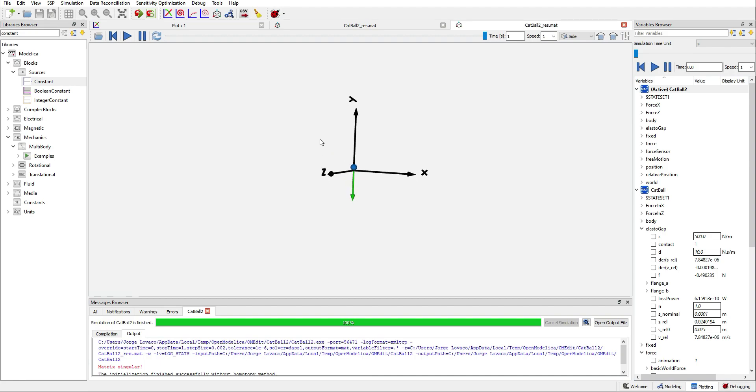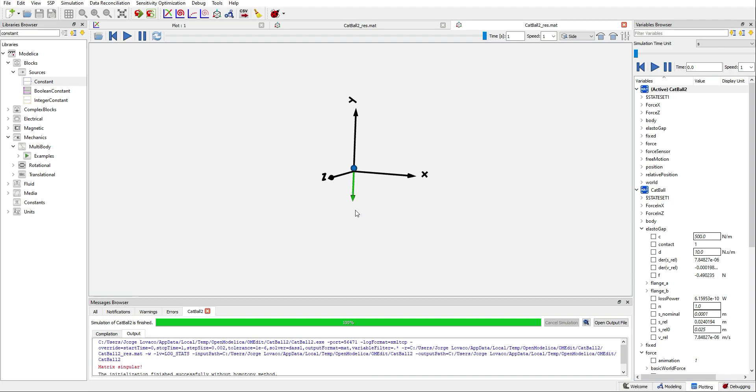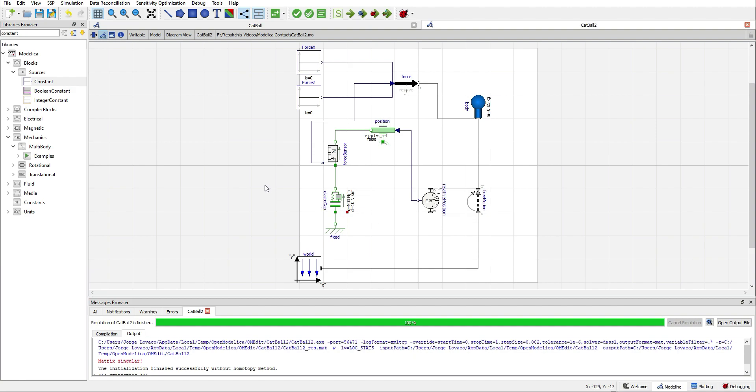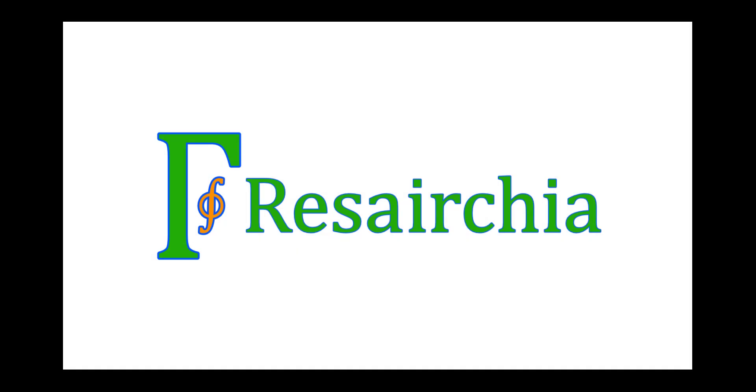But not exactly at zero. It's at a distance equal to its radius. There are other ways of modeling. But this is a very simple way of modeling contact. And as you can see, we don't need to write any equations. We can do it just by using Modelica components. Thank you so much for watching and see you in future videos.